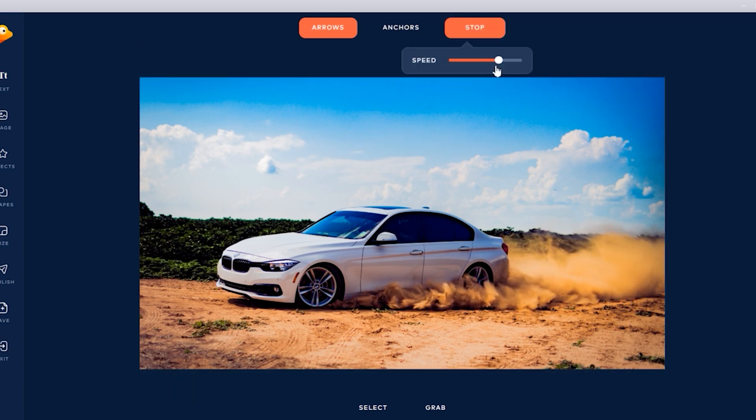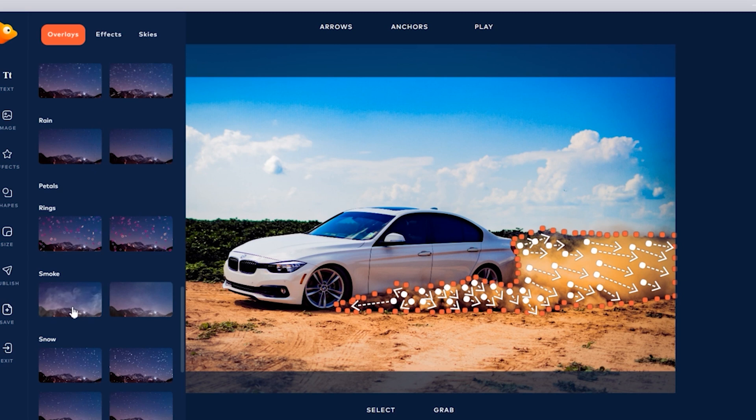And look at that — I super love the effect. We can do some more adjustments and also try to replace the sky with a moving one from their effects library.